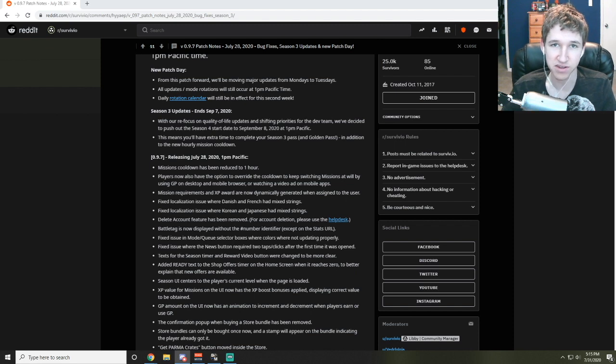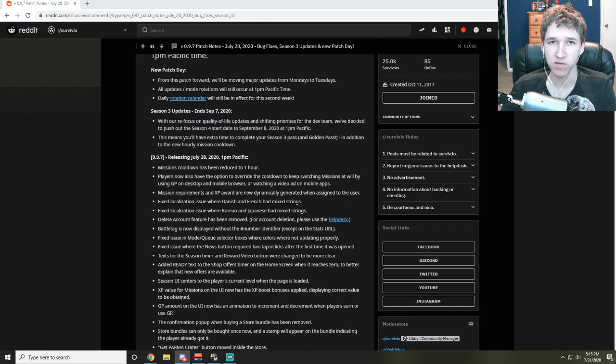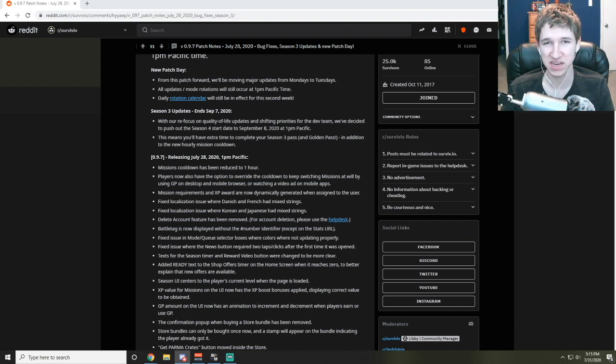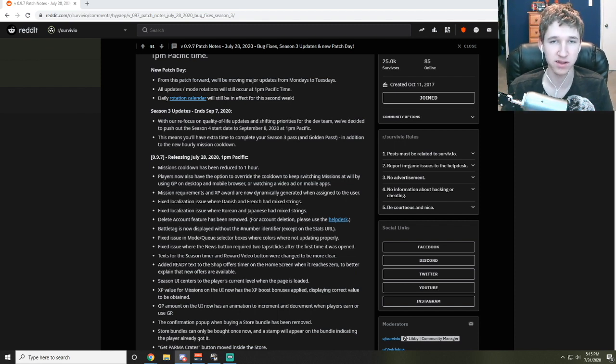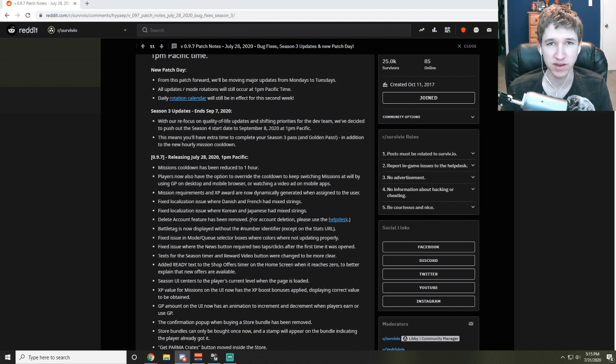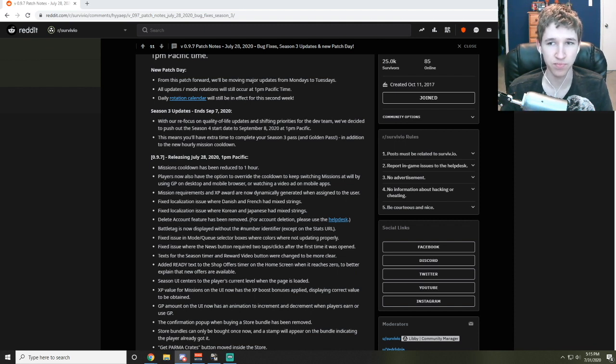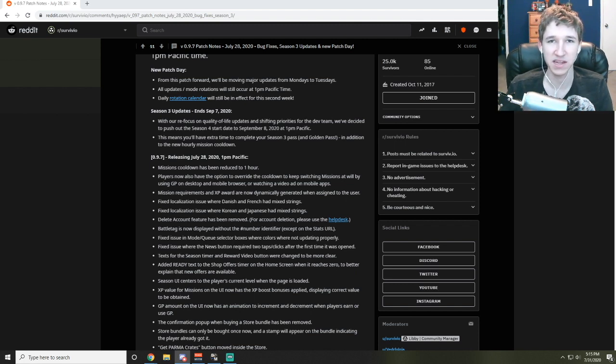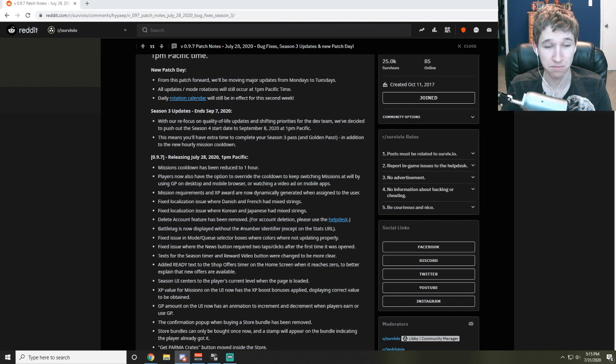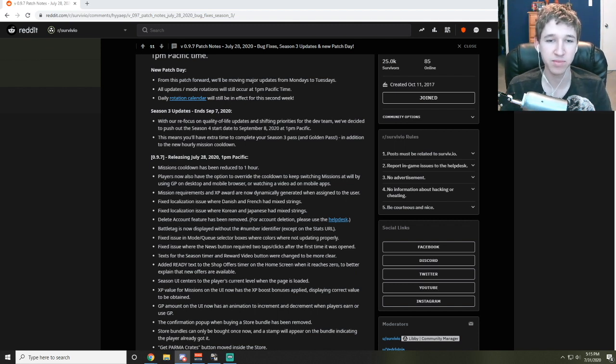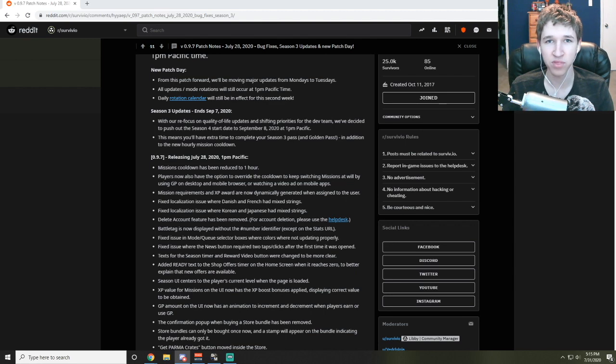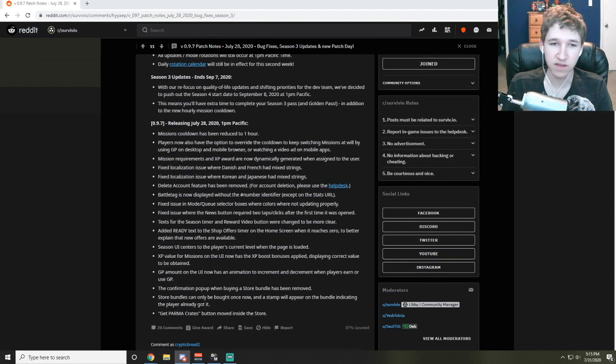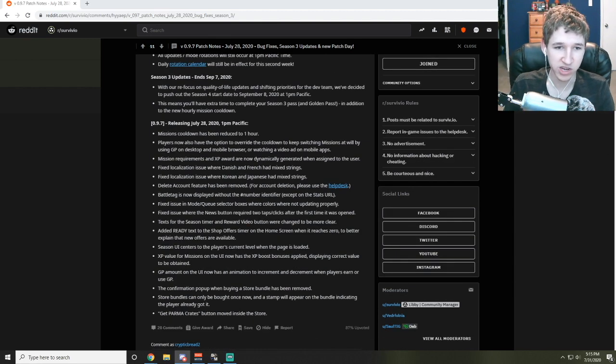Mission requirements and XP awards are dynamically generated when assigned to the user, which I think actually benefits the more competitive community because the amount of damage or the amount of whatever increases significantly for the better players. I would assume it's based on sort of like a time and how difficult it is for you to or how long it takes for you to finish it. That means that the XP gained per mission is probably higher for a top-tier player compared to some of the lower-tier players.